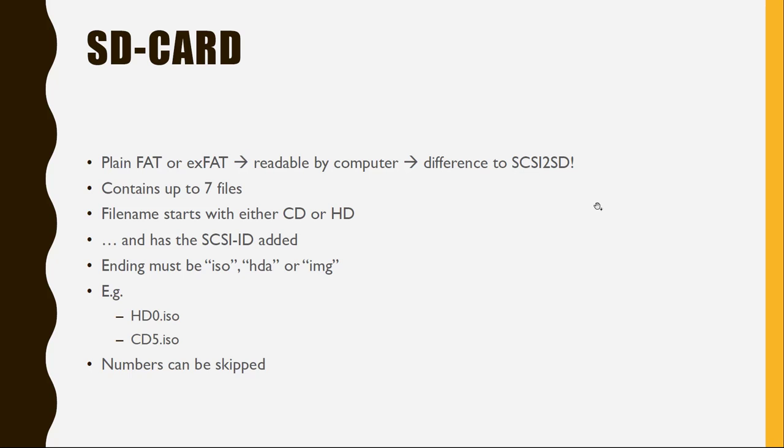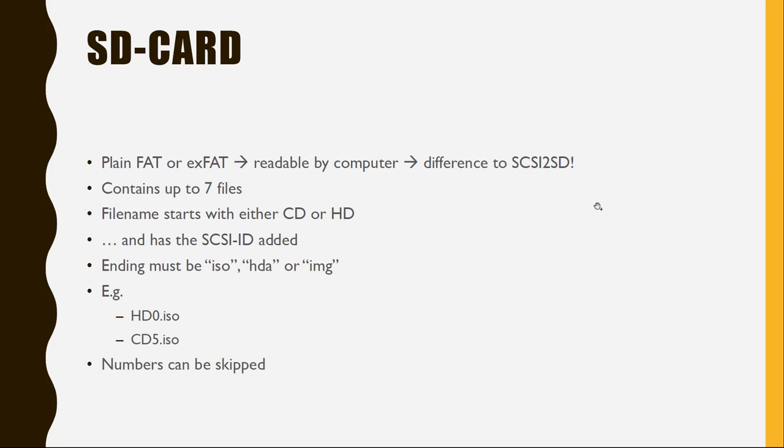ZuluSCSI, you can simply format it with plain FAT32 or exFAT. And this will then be readable by computer. For SCSI2SD, you need a specific software which is delivered with SCSI2SD, but we don't need to look into that. So just use your SD card, which is normally formatted in FAT out of the box. So this will work directly. And then you can simply copy your contents or your ISO files to that drive. And these are up to seven files. So this is the maximum number of drives, as I explained before for SCSI, you can have.